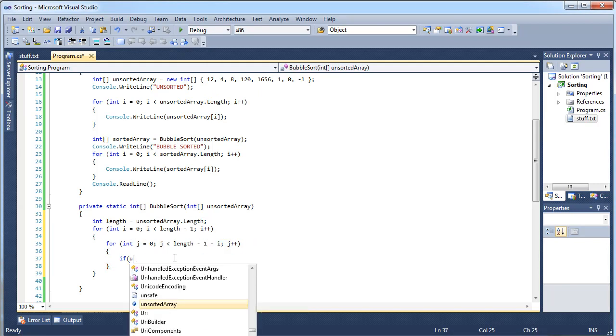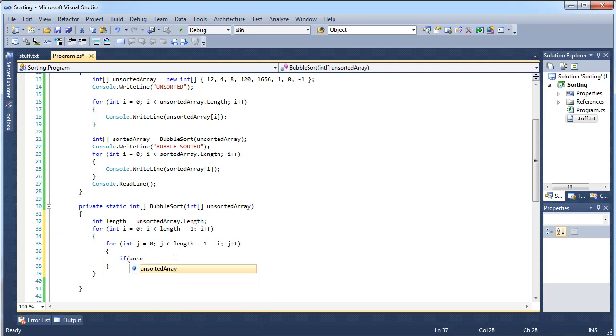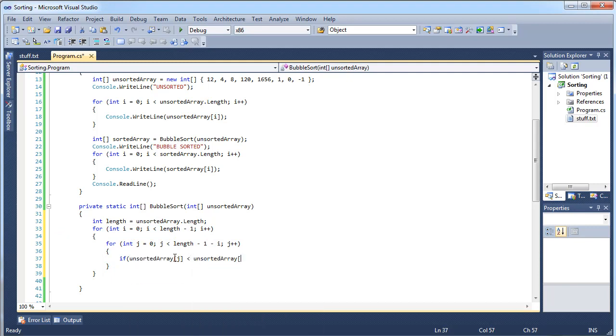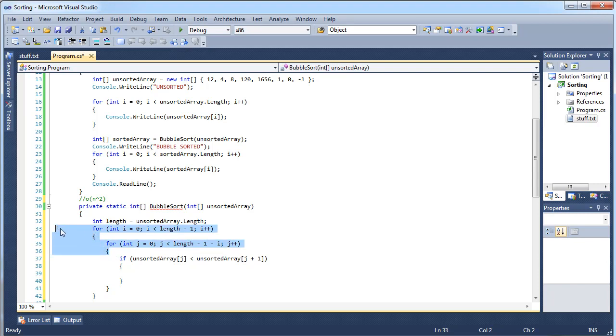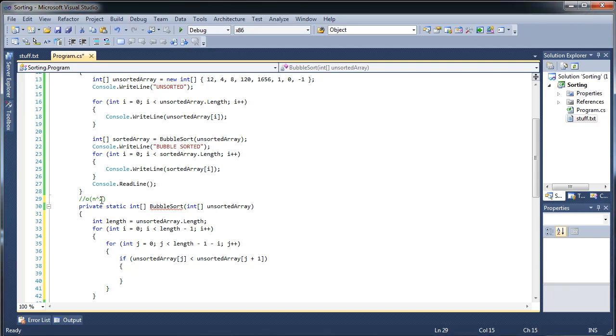So unsorted array j is less than. So we actually do the comparisons here. And you can begin to see how this is so inefficient. And how it's O of n squared. Because there's two for loops we're going to go through this. So if we wanted to do this n times. Then n squared is going to be. Or sorry.